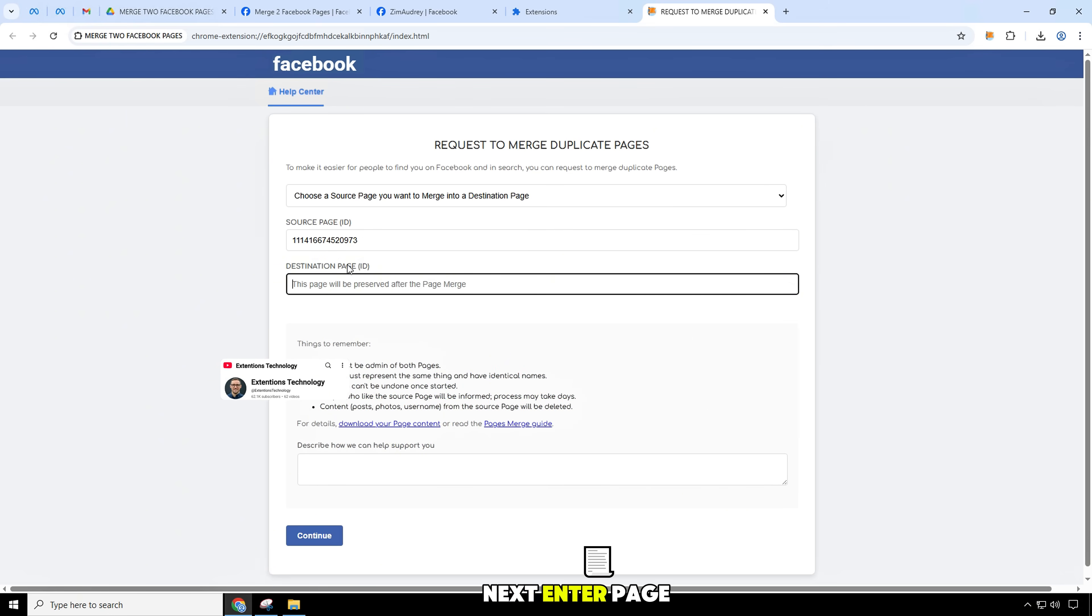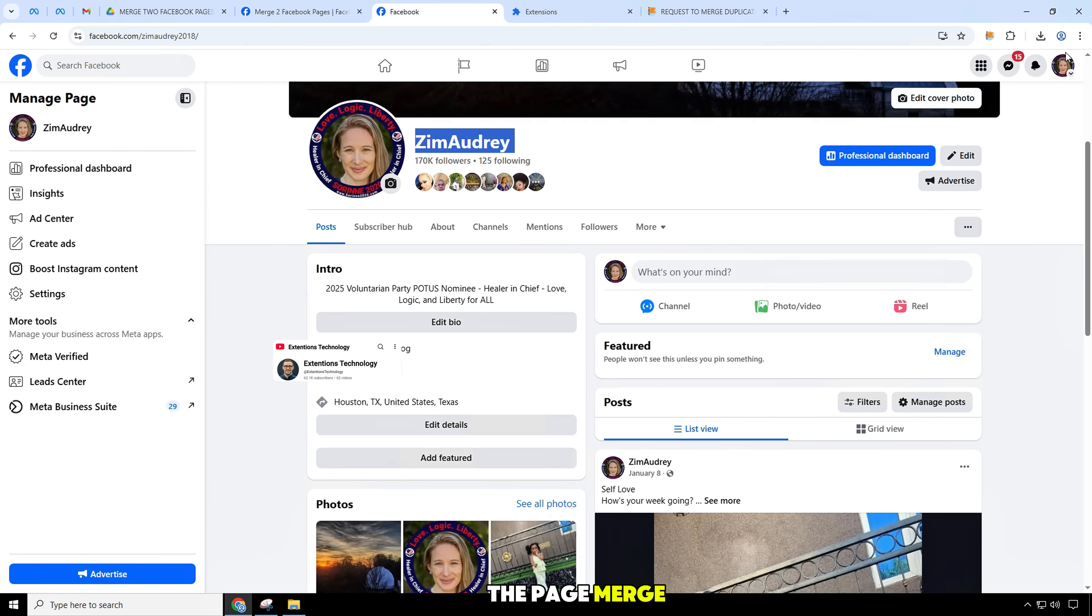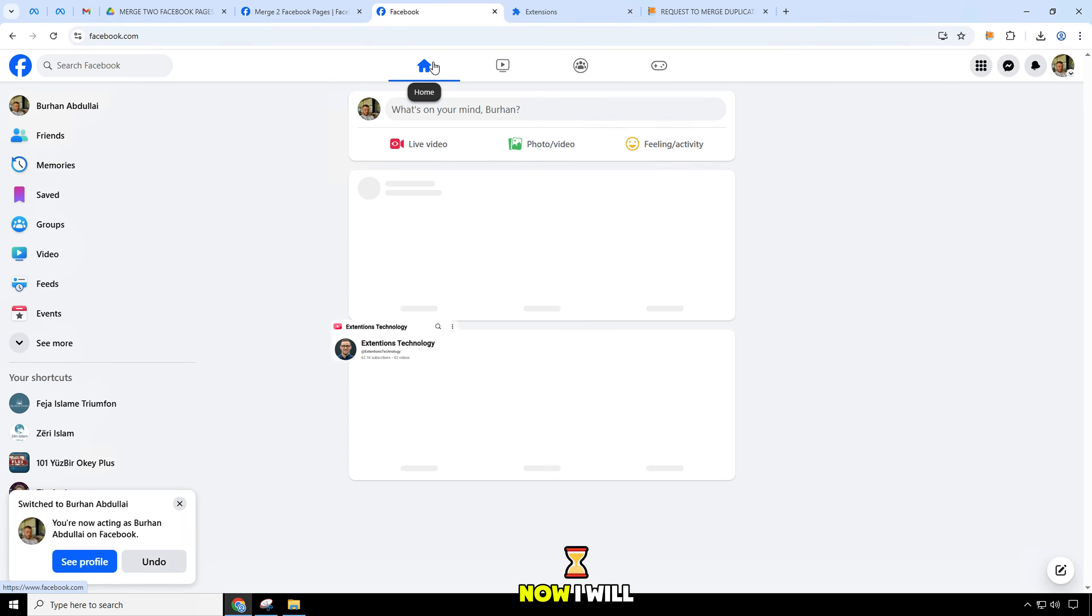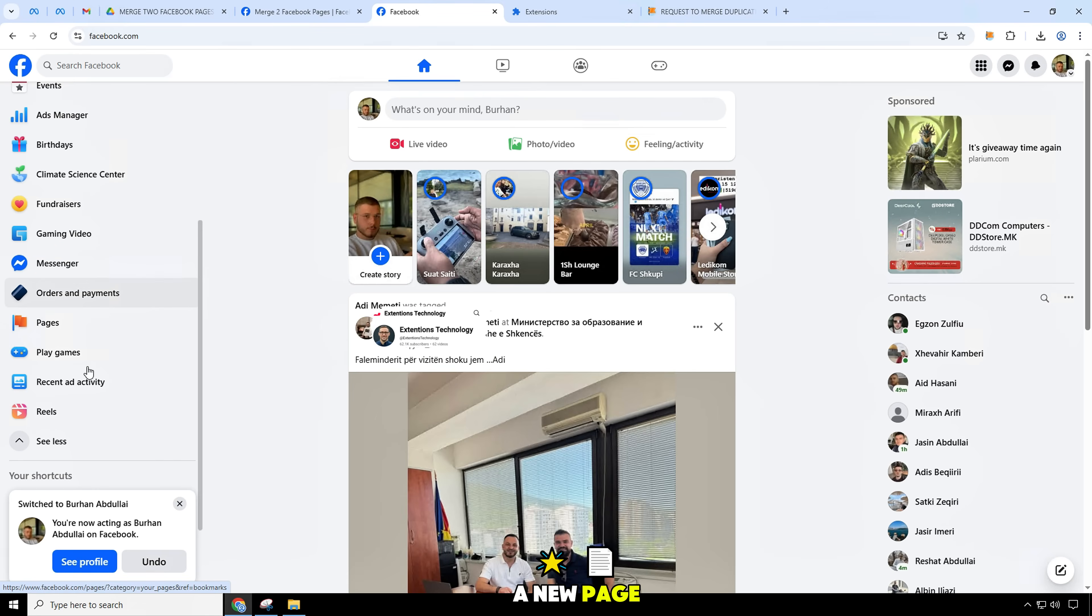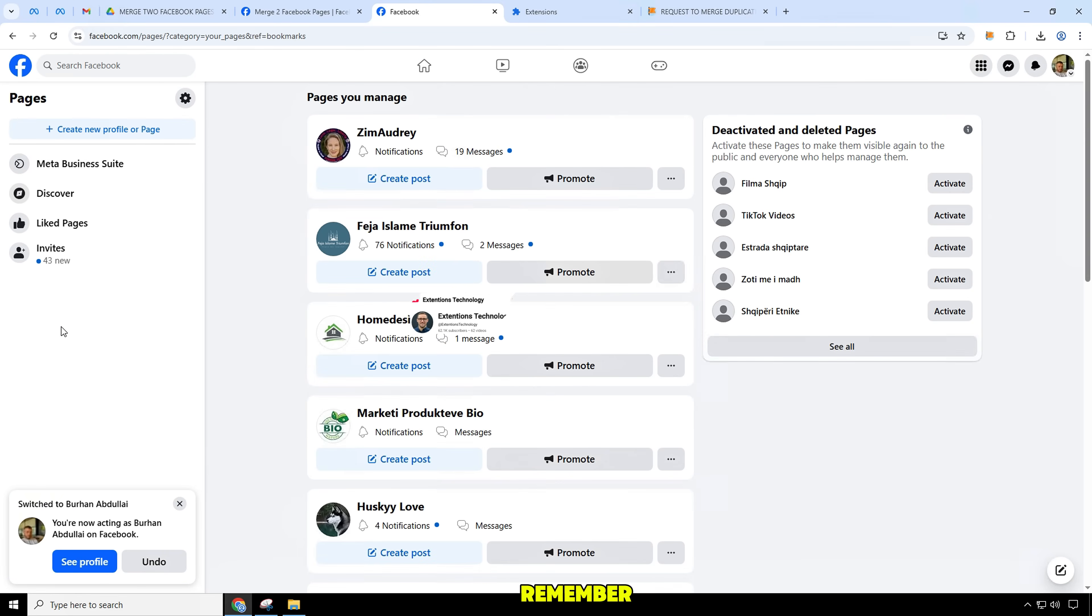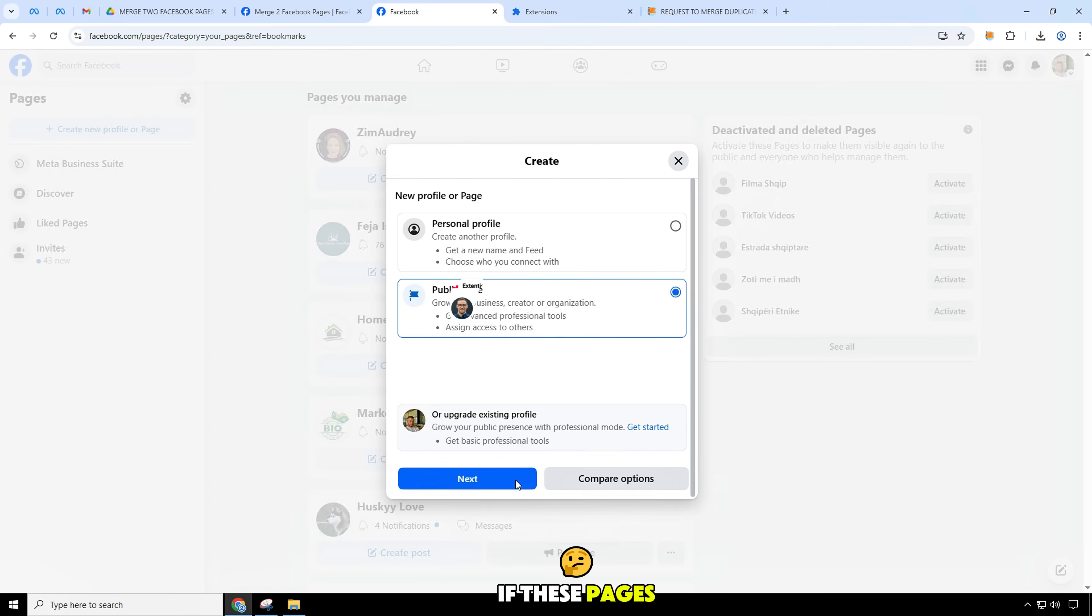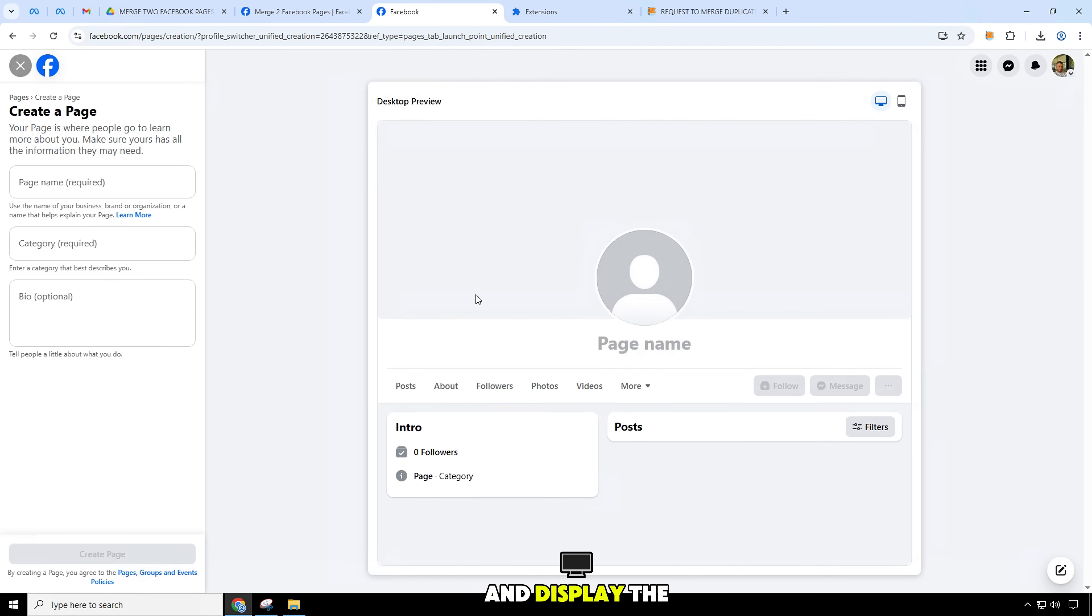Next, enter page ID. This page will be preserved after the page merge. Now, I will test by creating a new page. Please note and remember that Facebook only allows you to merge two Facebook pages if these pages have the same name and display the same content.